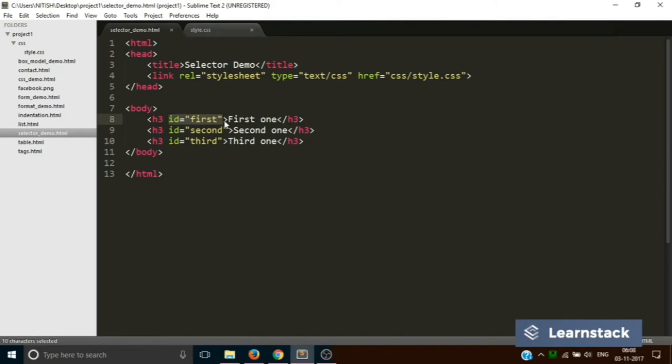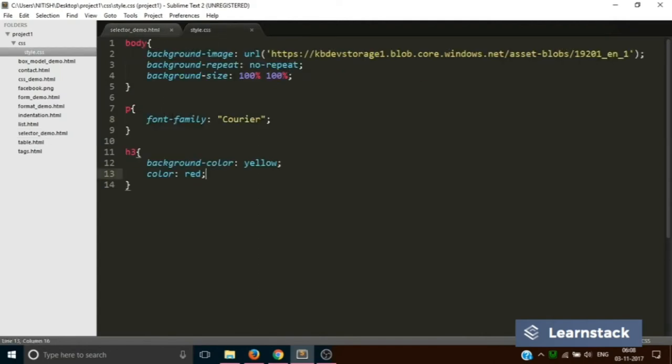Now using these IDs, we are going to style the elements. As you can see, the ID of the second h3 tag is second, so we will use this second word to style the h3.